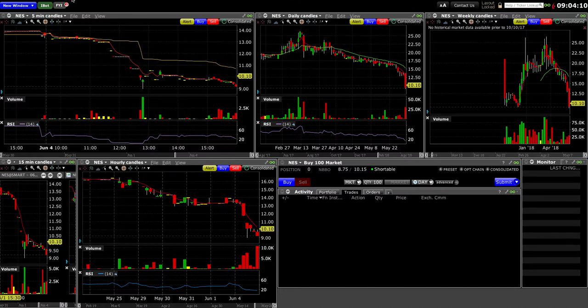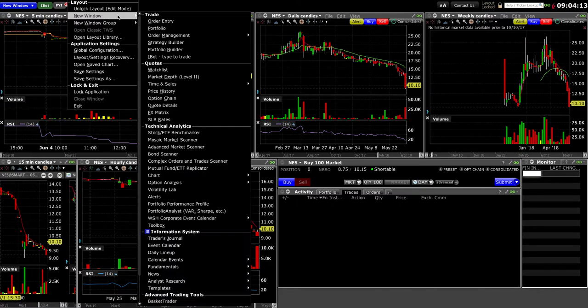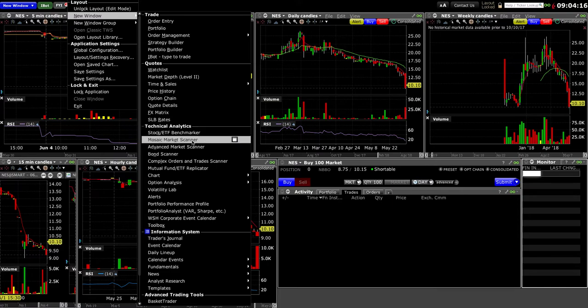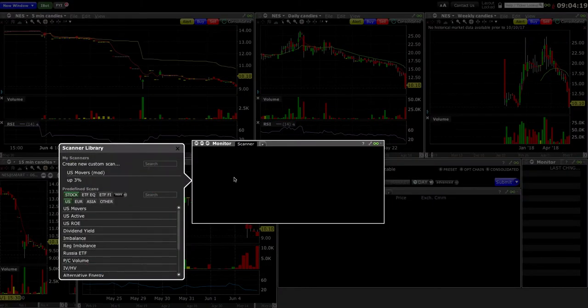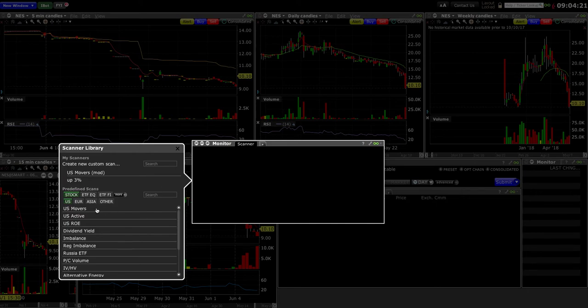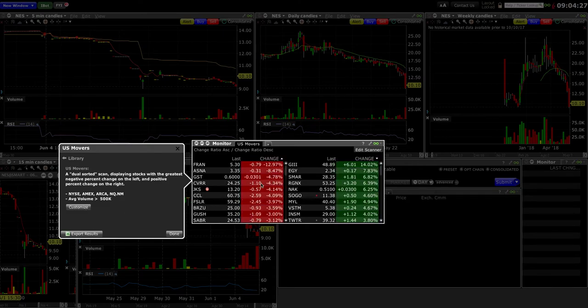The easiest way to look at it is go to File, go to New Window, and you want to look for these two market scanners they have. They have a Mosaic Market Scanner which looks like this. If you want to find US movers, you could do US movers up 3%.